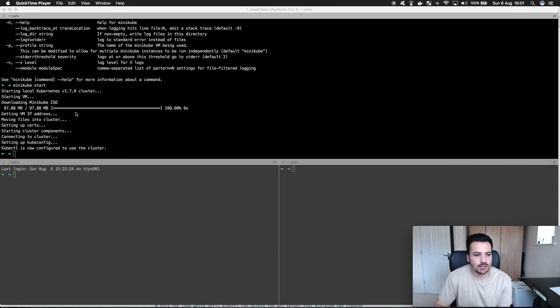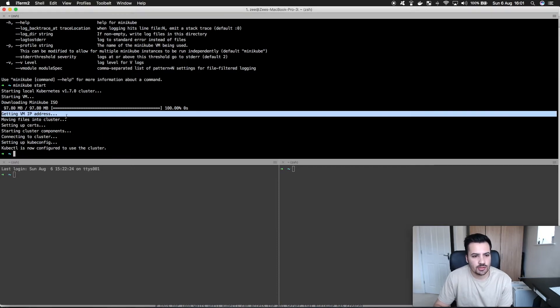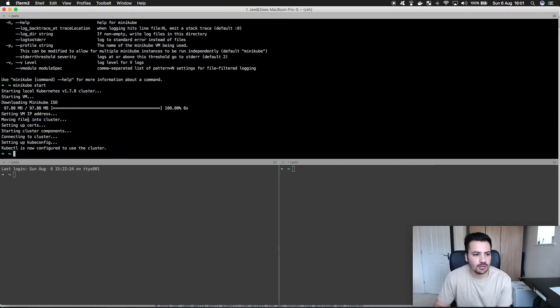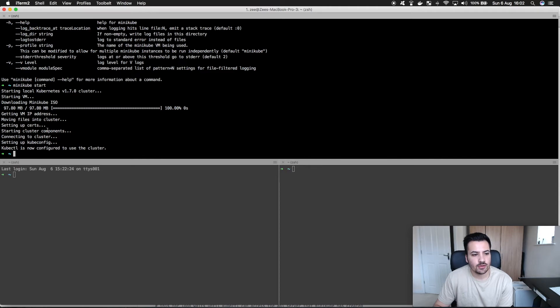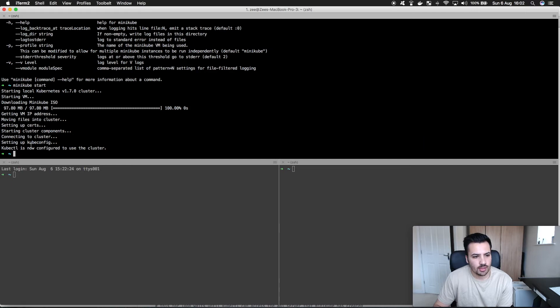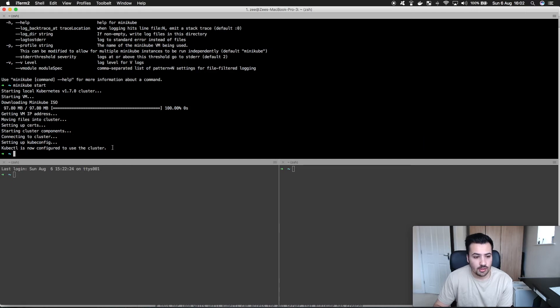After about a minute I've been able to get a Kubernetes cluster up. Here's the information from earlier. It downloaded, got a virtual machine IP address, moved the files into the cluster, set the certificates, started the cluster components, connected to the cluster, set up kubeconfig and now kubectl is configured to use the cluster.